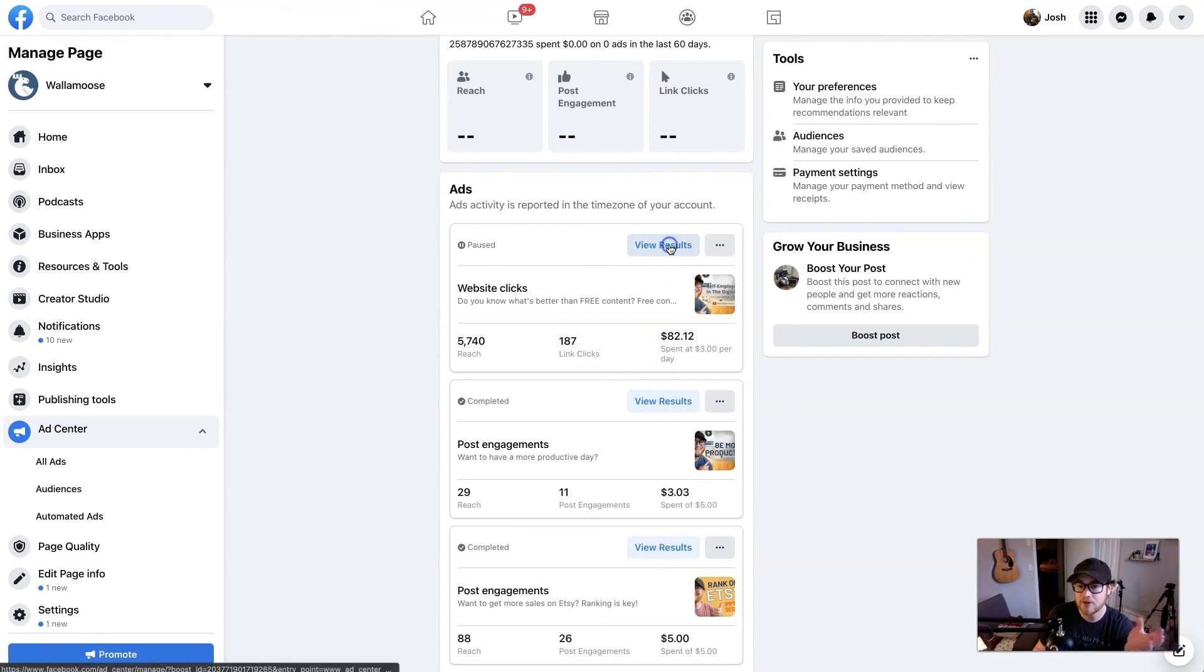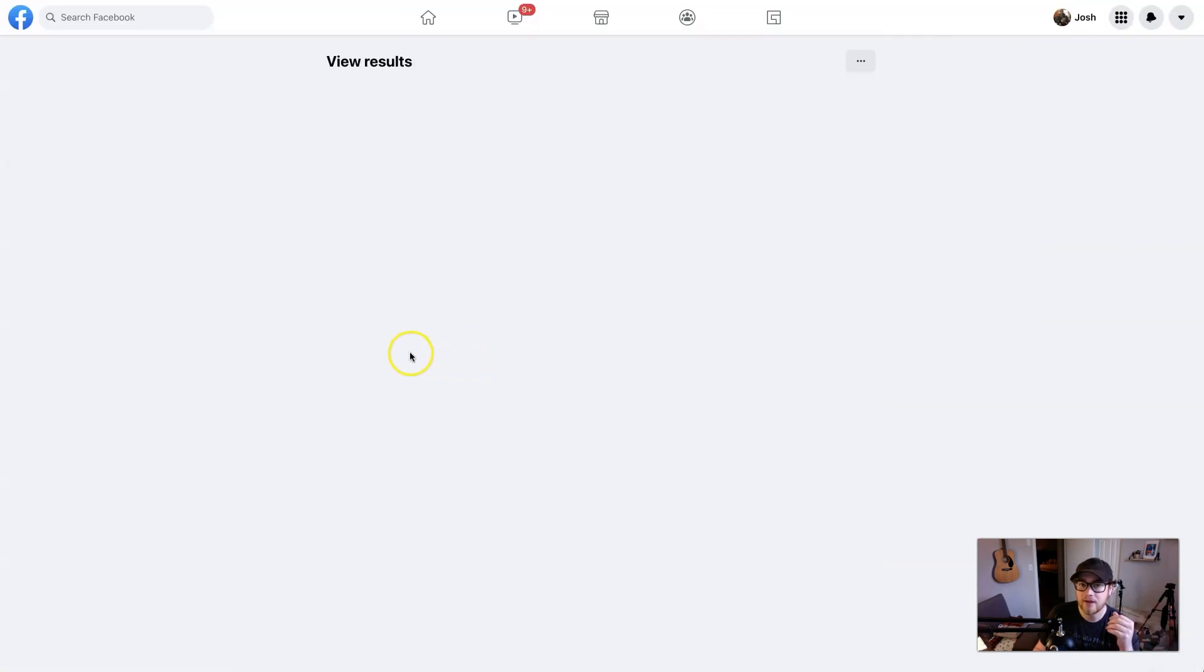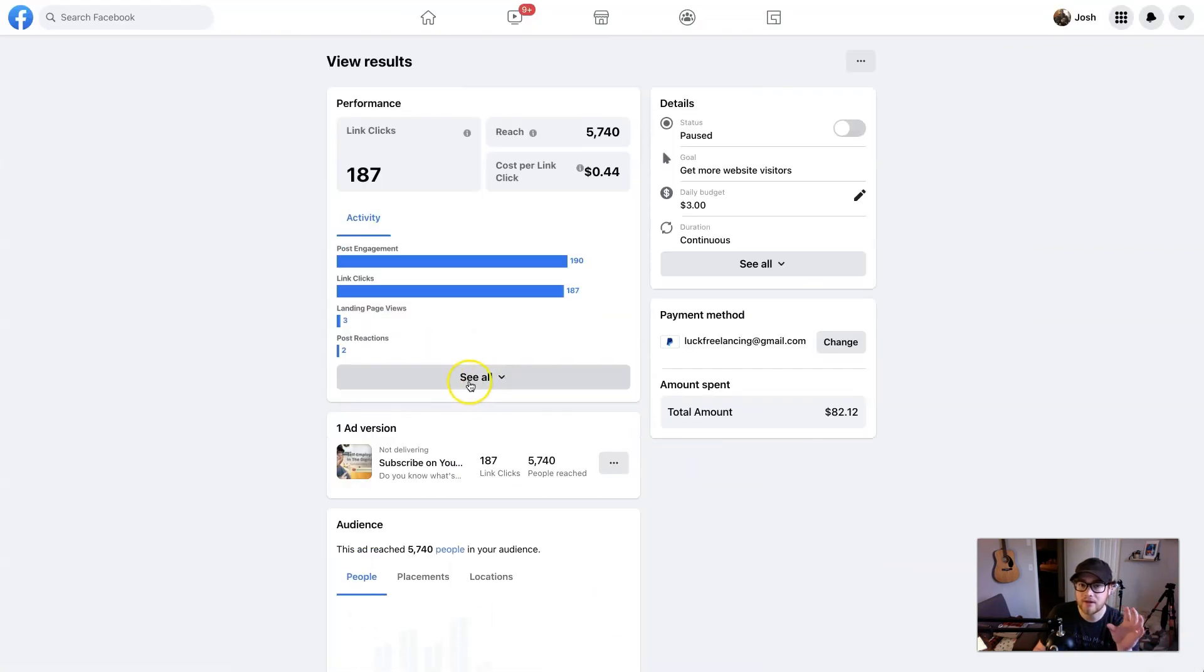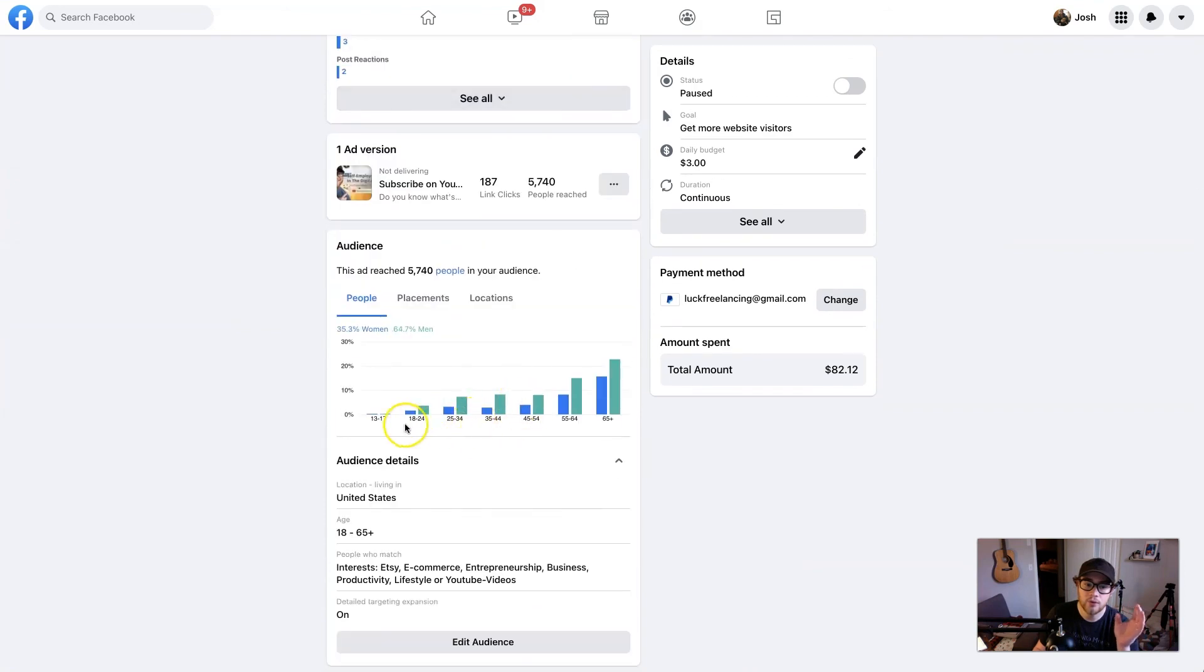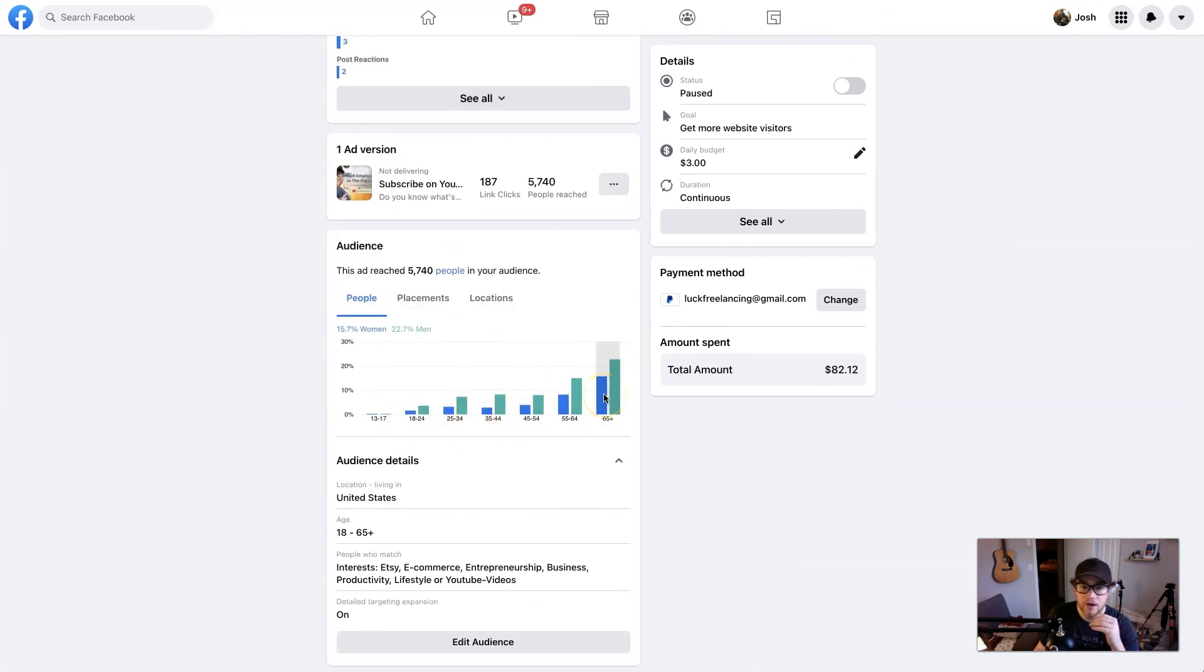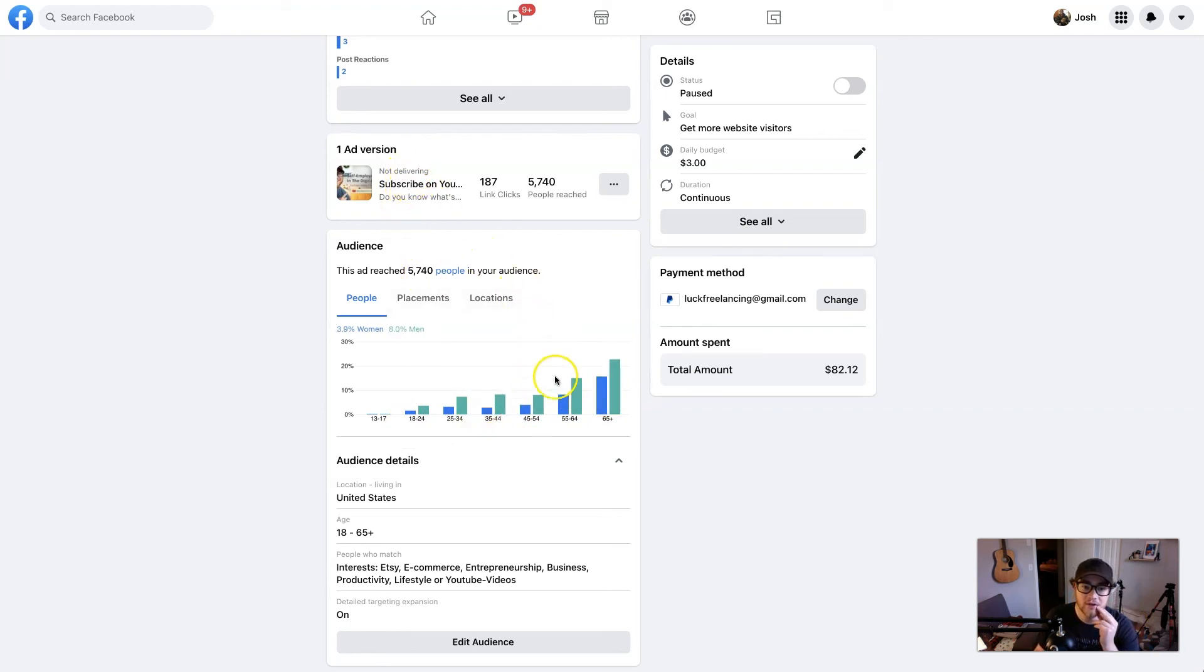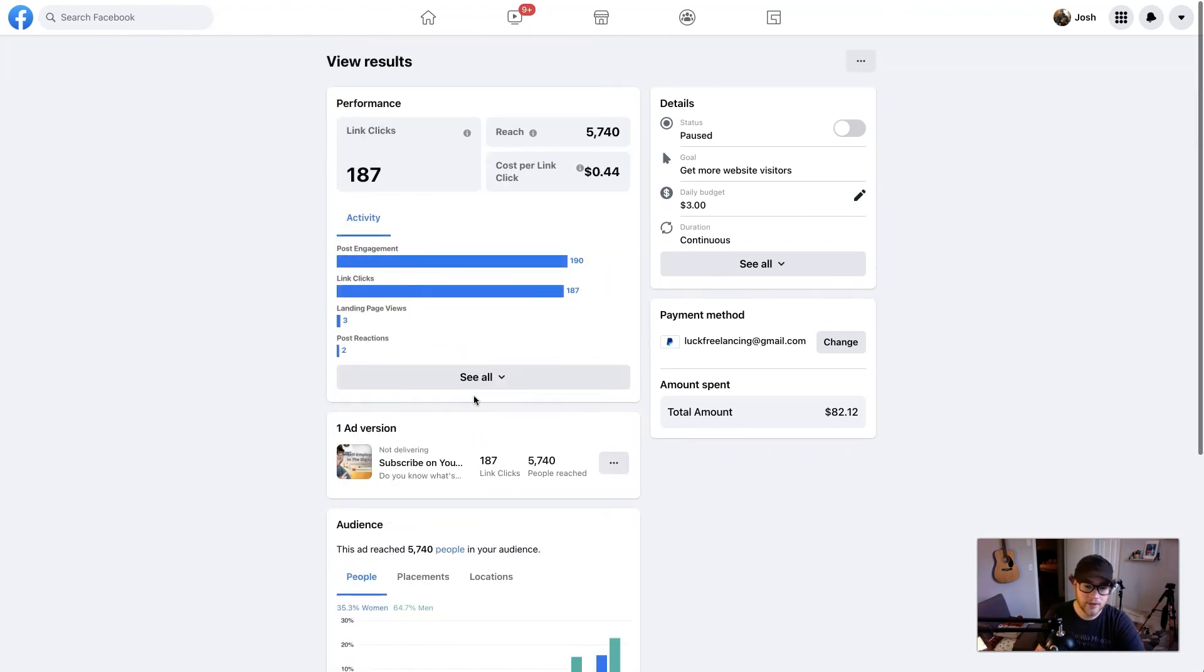So you can get all of your analytics here. And then if you want to dive deeper, just hit view results and then it'll pull up a more detailed view of who, what age range. You can see like, oh, more older people are clicking on it, which for this specific ad, I didn't want an older audience. So I should have adjusted that. But yeah, so that's about it.